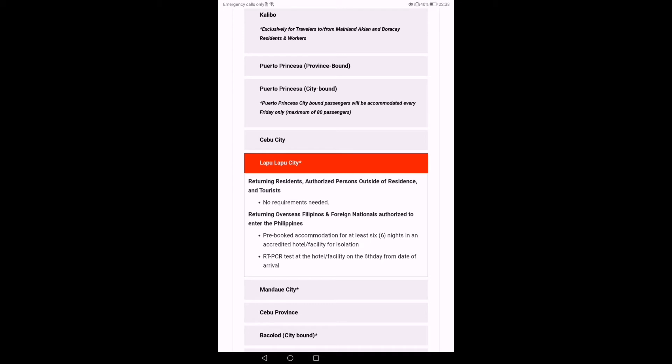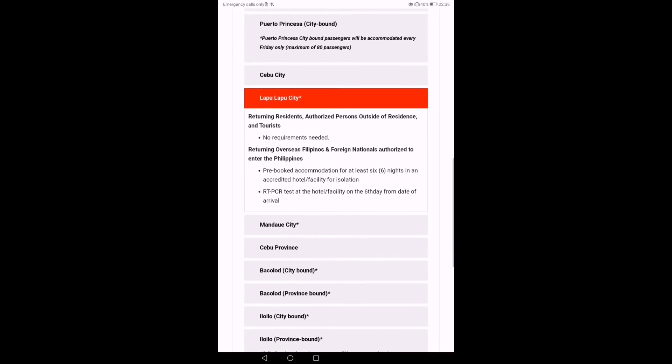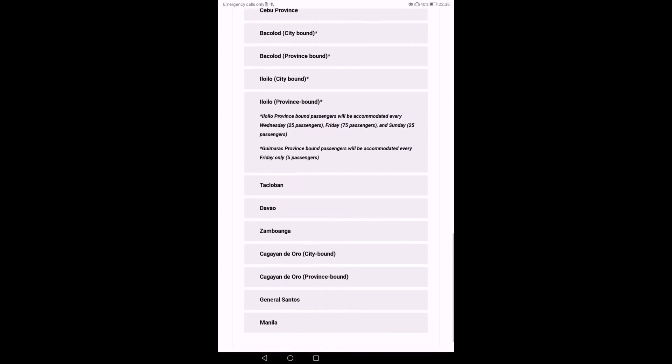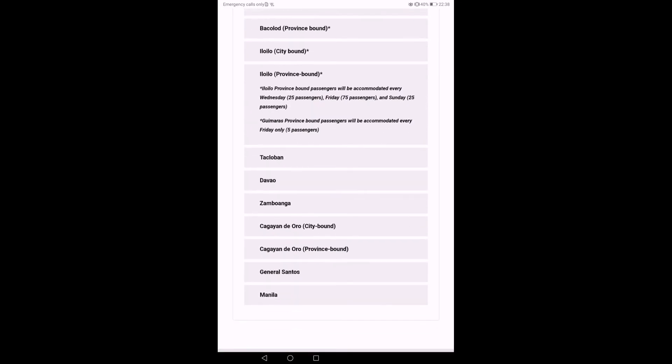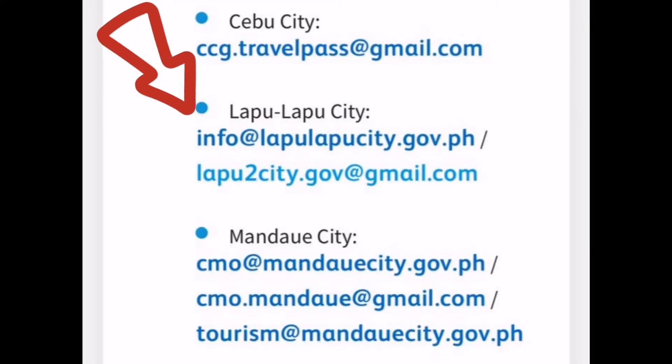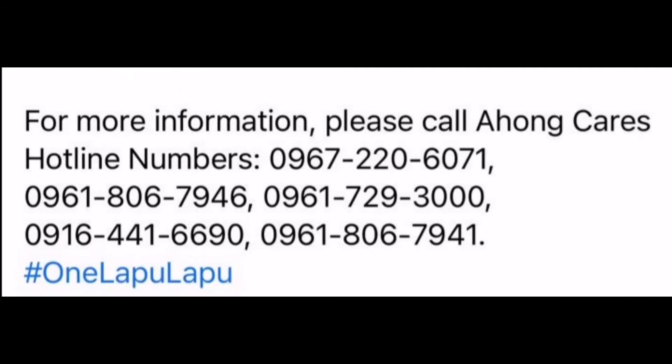You have to send an email to your LGUs in advance as it takes time for them to reply or call them directly to comply with the requirements before your flight. I got my LGU's contact on their FB page.